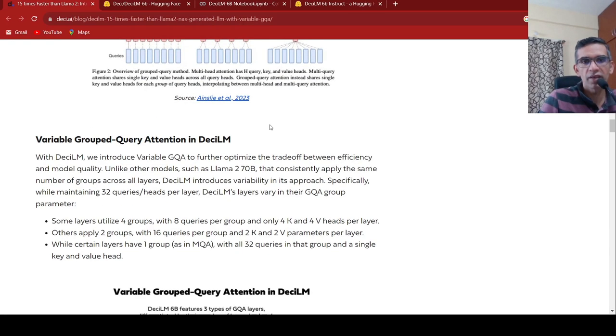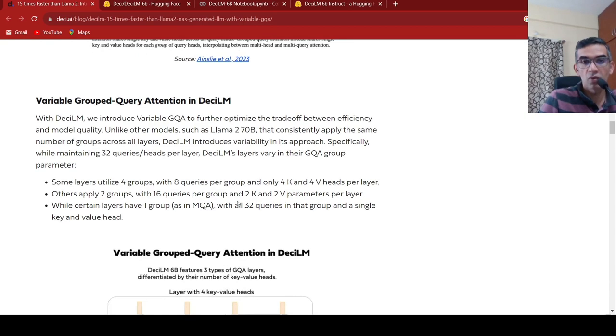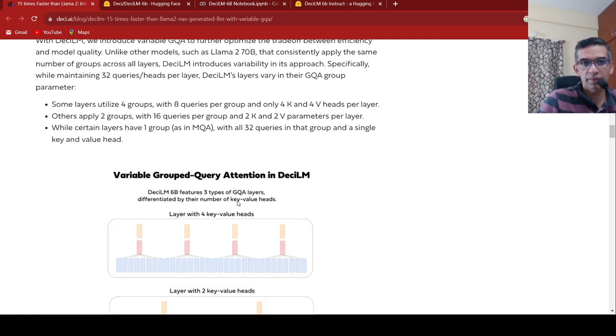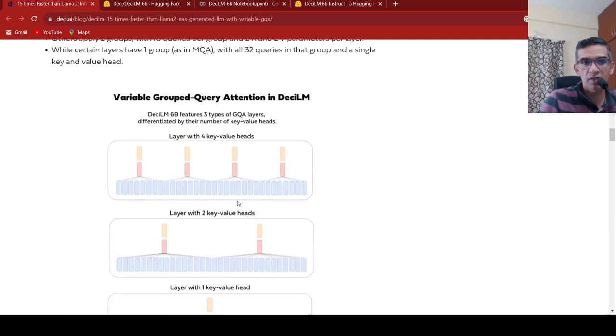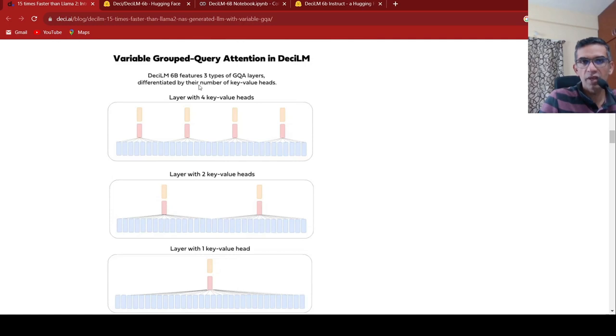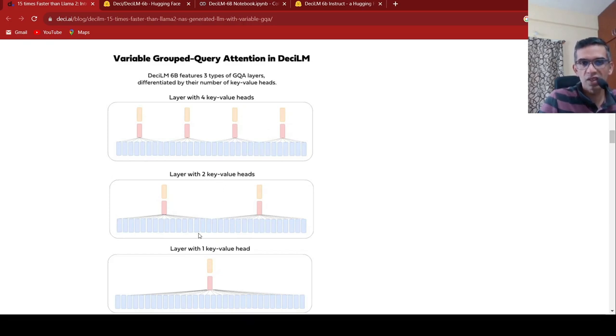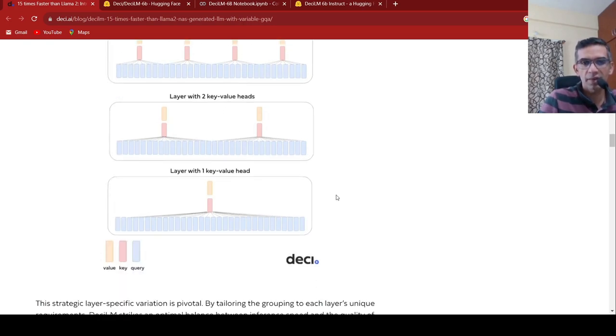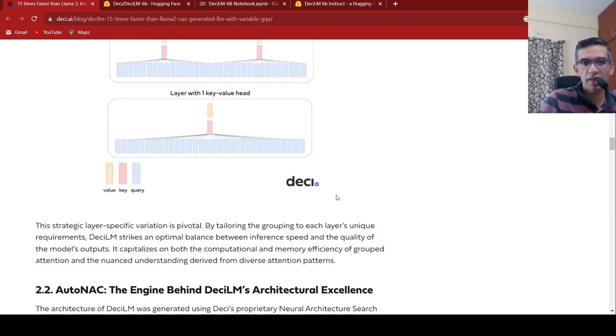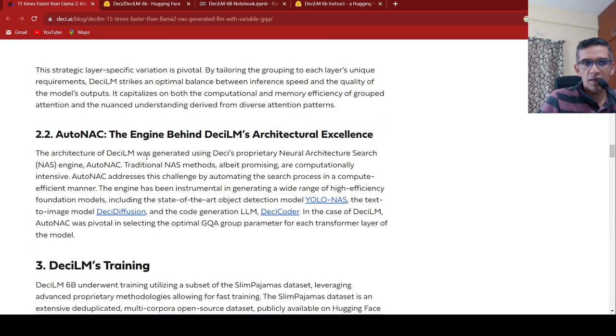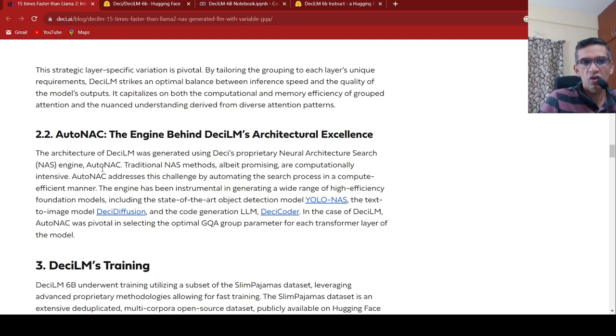So basically they are using variations of this grouped query. They introduce that over here and they say this makes it improves the efficiency as well as model quality. That is what they are saying over here. So you can have multiple combinations of this across various layers. Some layers may have four key value heads with eight queries grouped together. Some layer can have two key values with 16 grouped together. Things like that.